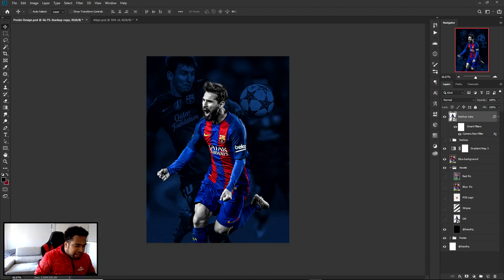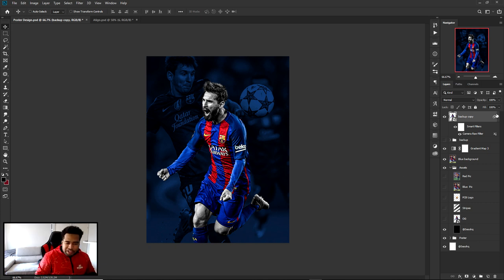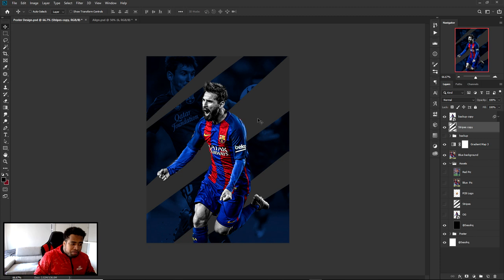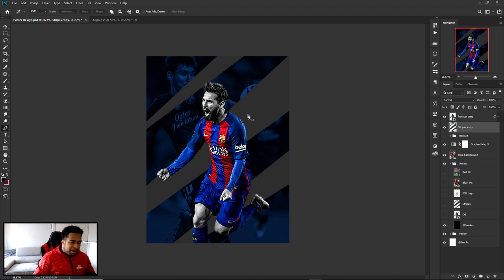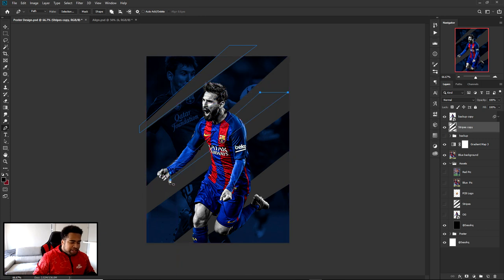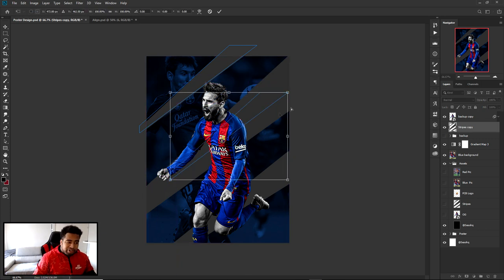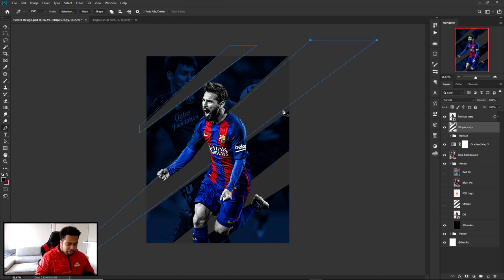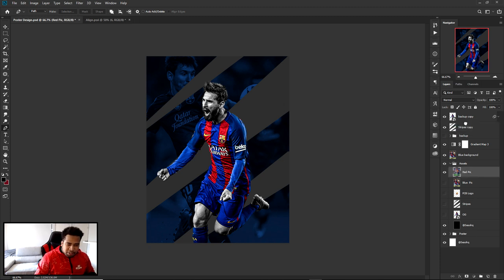Now for the design phase. I'm throwing in the stripes asset and moving it below the player. I actually made these stripes with the Pen Tool — I drew one stripe, then held Ctrl+Alt and dragged to duplicate the point. With it selected, press Ctrl+T, hold Alt+Shift, and drag the top-right corner to scale it bigger. That's how I made the multiple stripes, but they're in the assets so you don't need to.